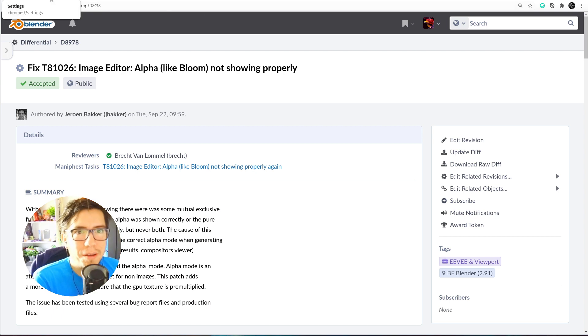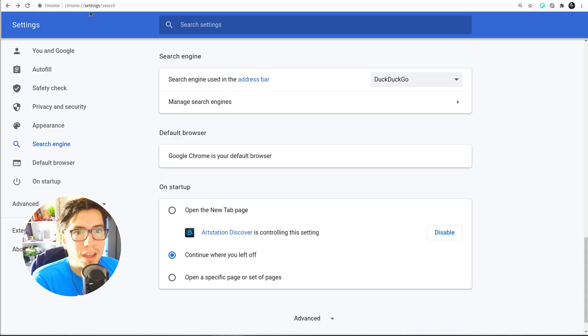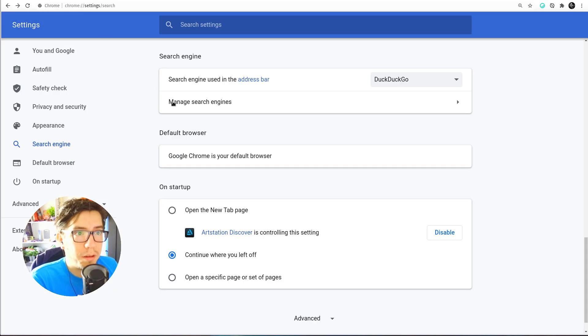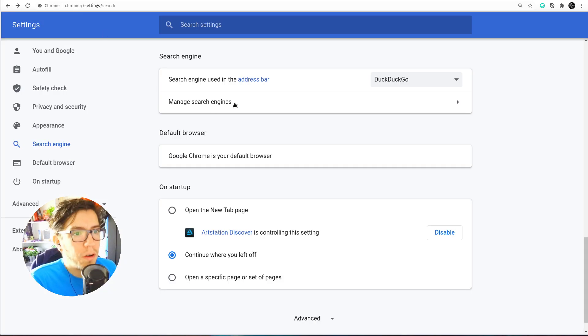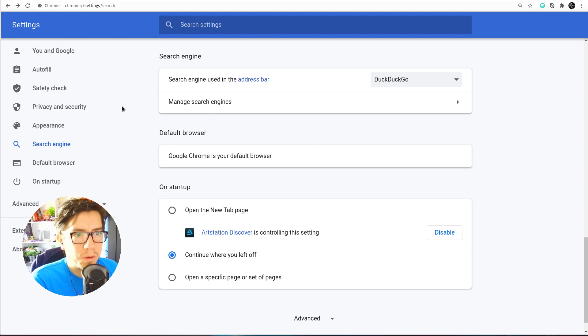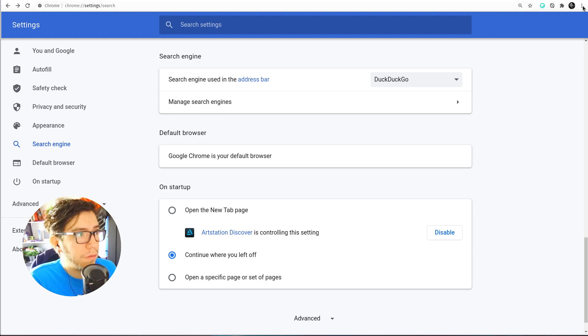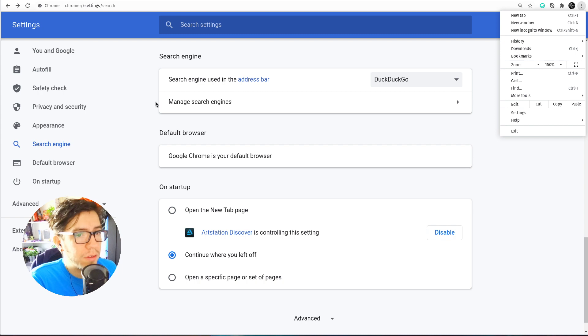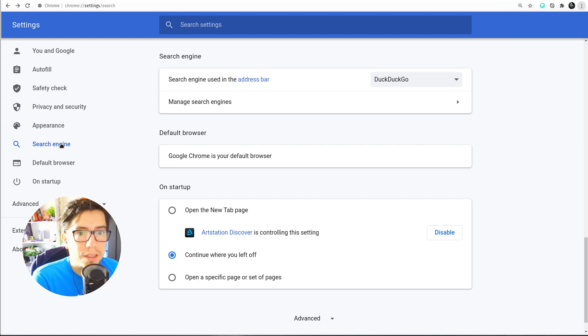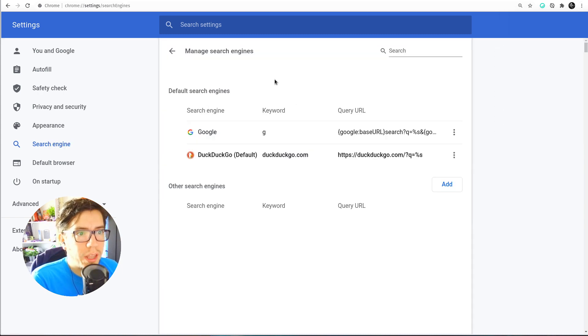I just use this feature by Chromium or Google Chrome, or it must be in other browsers as well. If you go to settings from here from the menu, settings, then search engine, manage search engines, you can actually add your own shortcuts.